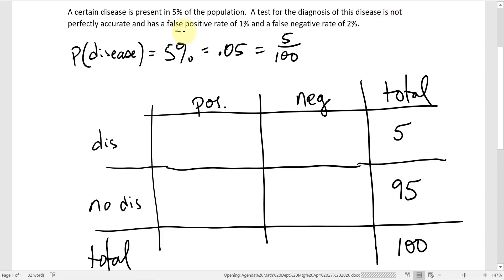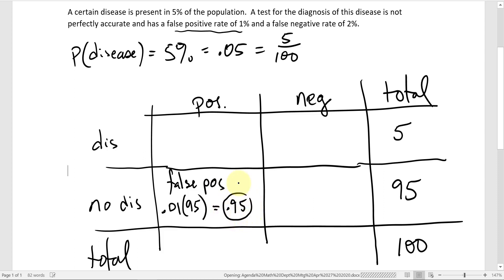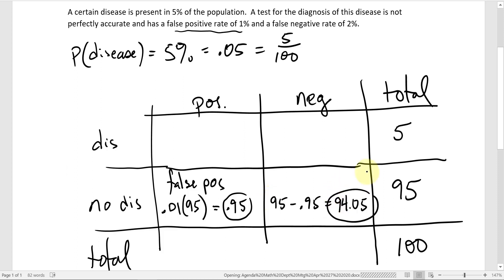Now we have a false positive rate of 1%. The way to interpret that is: positive but no disease represents the false positives. 1% of those people that don't have the disease are still going to test positive. So I get 1% of the people that don't have the disease: 0.01 times 95 gives me 0.95. Because the total for no disease is 95, I subtract: 95 minus 0.95 equals 94.05. The other 99% that don't have the disease would test negative.